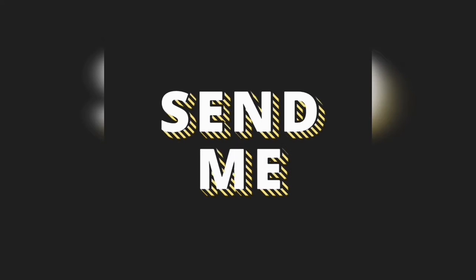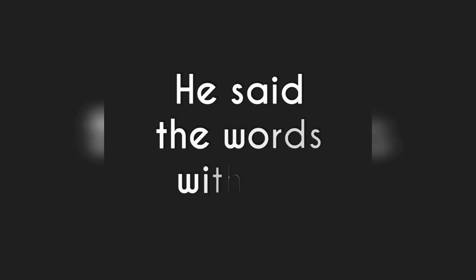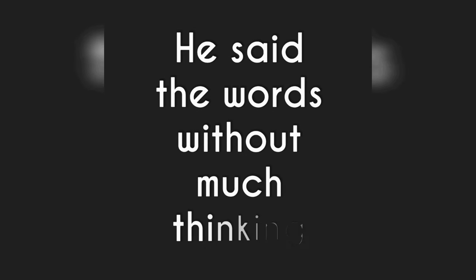Send me. You say the words without much thinking.